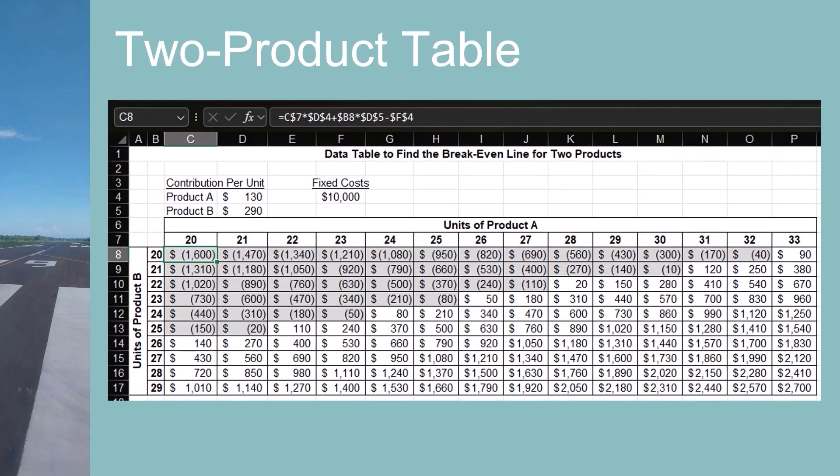This example calculates the total profit for two products, cleverly named product A and product B. The contribution margin for each product is in cells D4 and D5, and the fixed costs are in cell F7. I manually created the formulas for this table, though you could also use Excel's data table functionality. The formula for cell C8 is in the formula bar at the top of the image, and that formula is copied throughout the rest of the table.